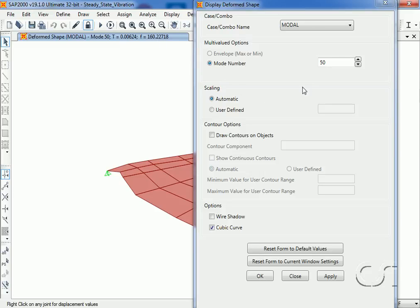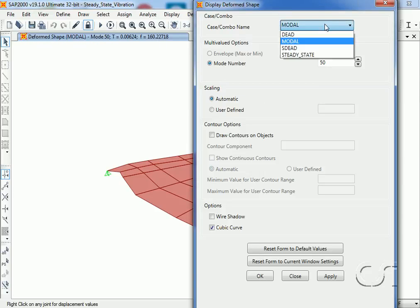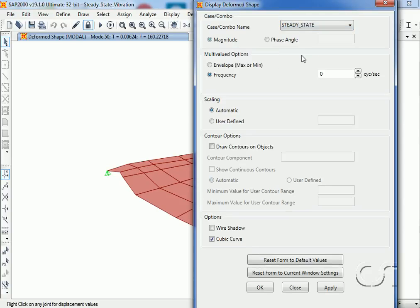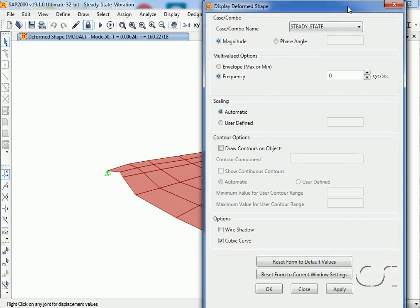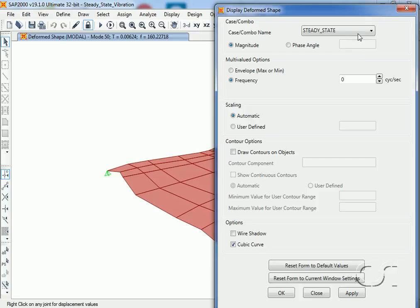While still in the display deform shape form, we can switch to the steady state load case. We now have the option to display the deform shape for any of the frequencies we requested. If we click through, you can see just how many are available.